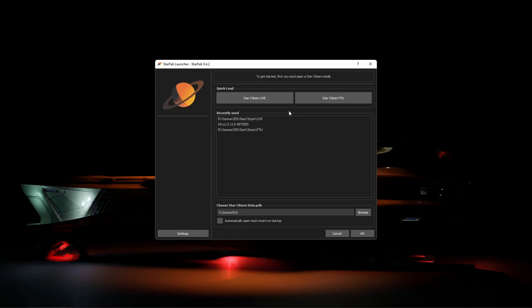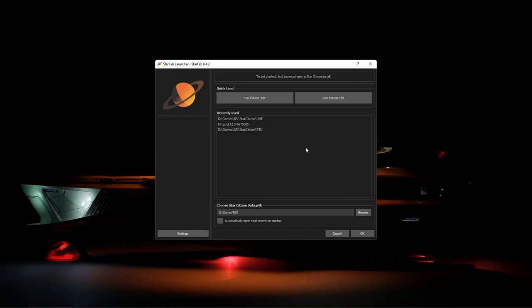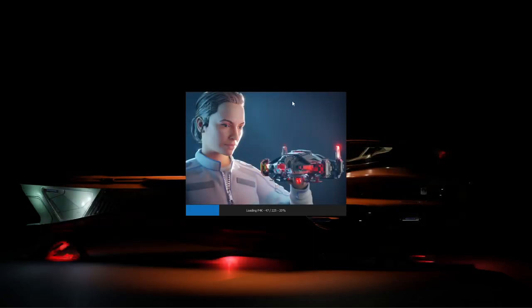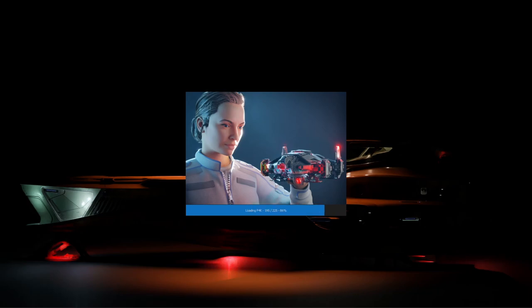StarFab will try to find the live and PTU game folders and can give you quick load buttons at the top to quickly jump in. You can also see folders you've recently opened or choose another location to open at the bottom. We'll go ahead and load the live game data. Right now, StarFab is reading the contents of the data.pack and processing the data core.